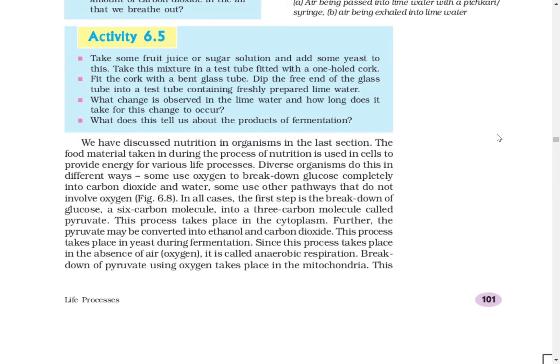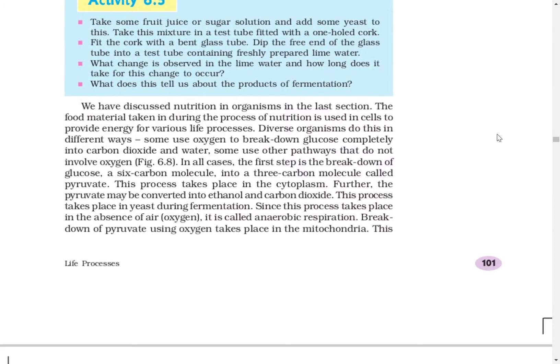Aerobic respiration takes place in the mitochondria. Mitochondria is the site of aerobic respiration.